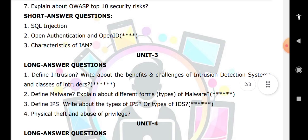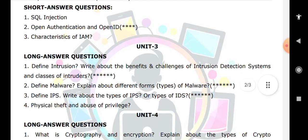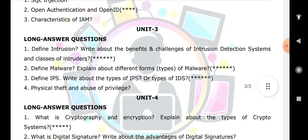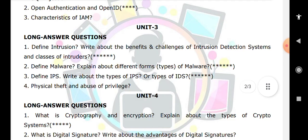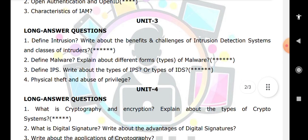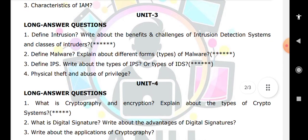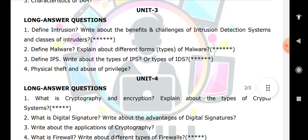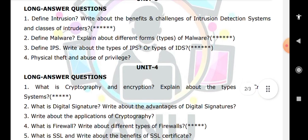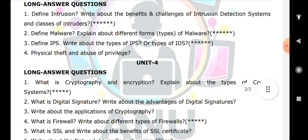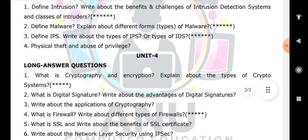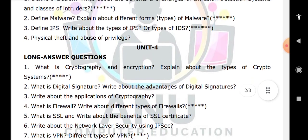For Unit 4, the important questions are: what is cryptography and encryption, the different types of cryptography, what is the meaning of digital signature, applications of cryptography, and firewalls — firewalls is a very very important question.